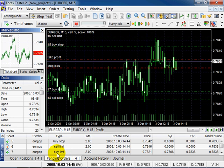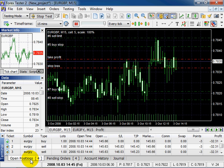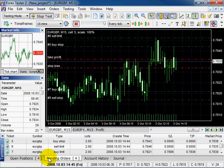For market orders, you can change only stop loss and take profit levels. For pending orders, you can change, besides stop loss and take profit, the price. Trailing stop parameters can be modified for both types of orders.